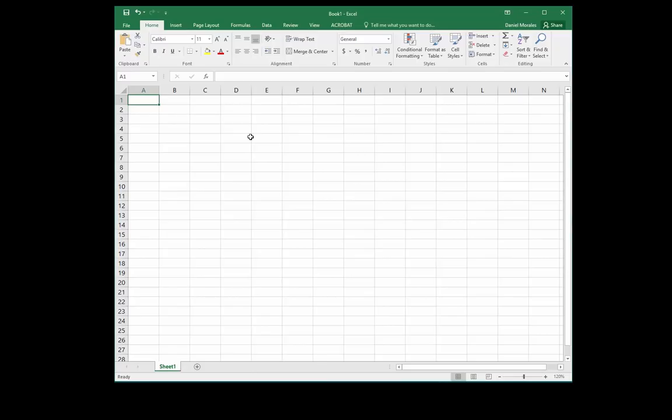A spreadsheet program is an application used to perform numeric calculations and present data. Let's take a look at Excel.